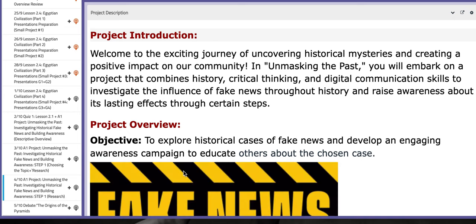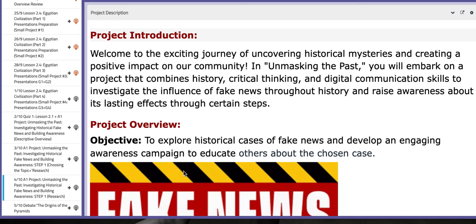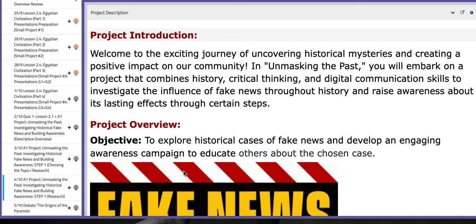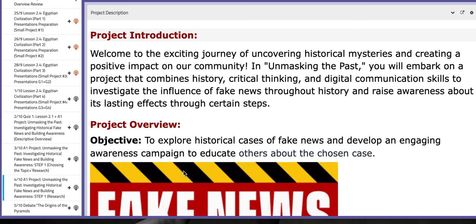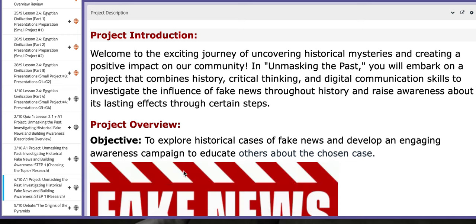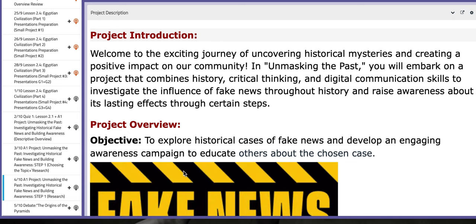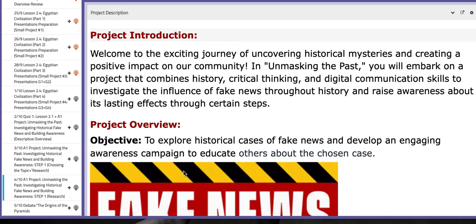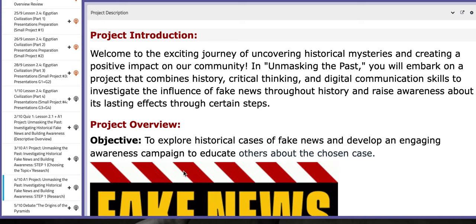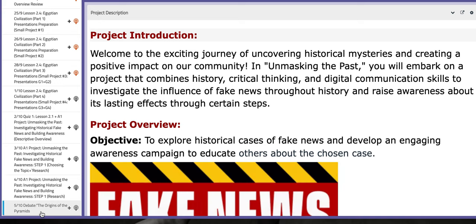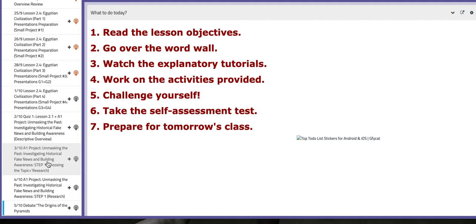As for the fourth day of this week, you are going to continue working on step number one for the A1 project, which is again the research. By that time you will already be done with choosing the topic, and I will be giving you time to gather information about the topic through research.